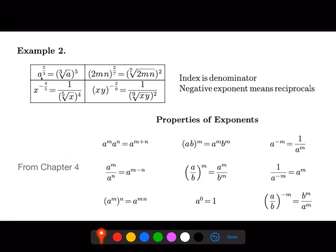Now we can do the same thing in reverse. You can have a to the five thirds and rewrite it as the cube root of a — again, the denominator becomes the index. Here the denominator becomes the index, so it'll be the seventh root of 2mn, and then the numerator which is two stays on the outside.